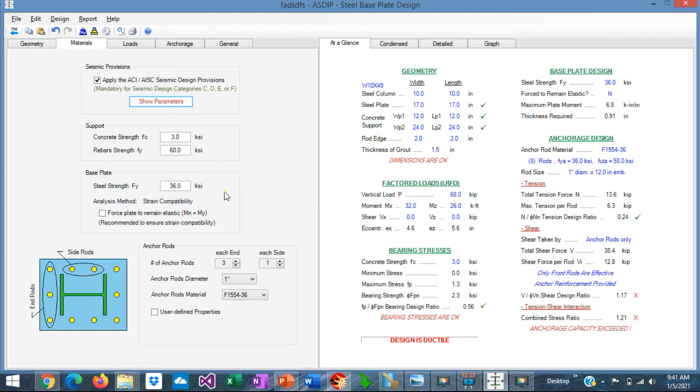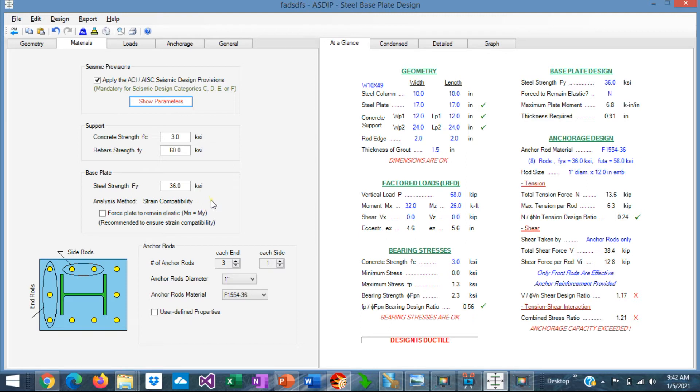The material properties for the base plate, F'Y. And here there is an option to force the base plate to remain elastic. This is recommended to ensure the strain compatibility, which is the assumption for the design of base plates. And it is also consistent with the core and ACI concrete anchoring provisions.